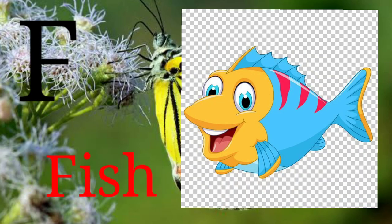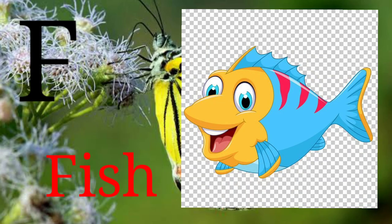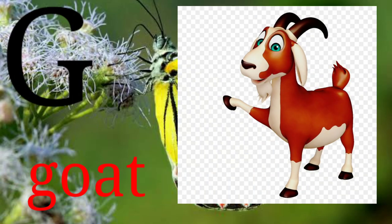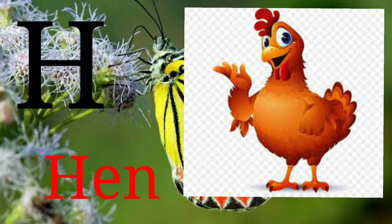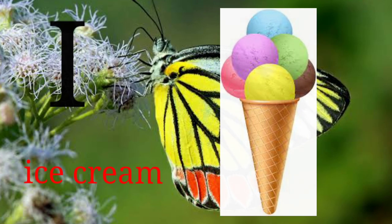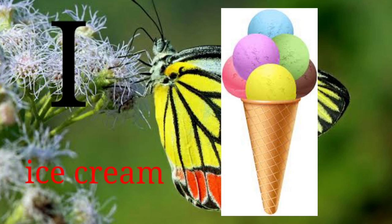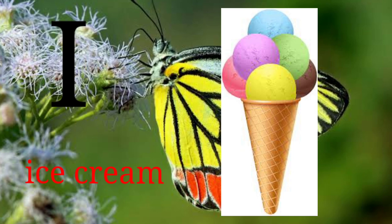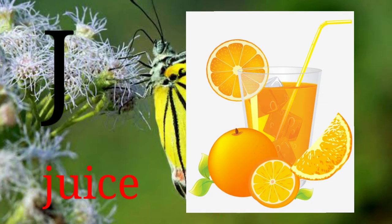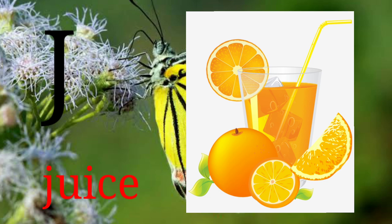F for Fish. G for Gold. H for Hand. I for Ice Cream. J for Juice.